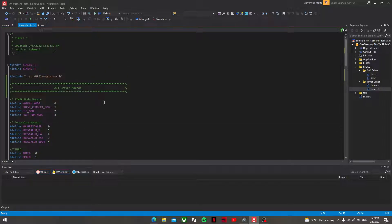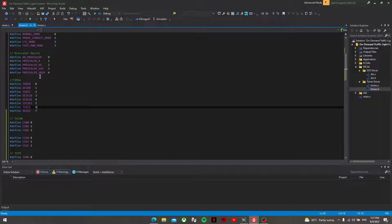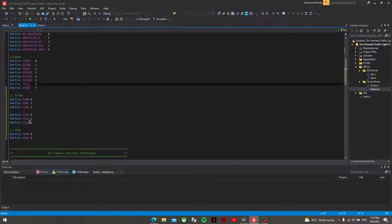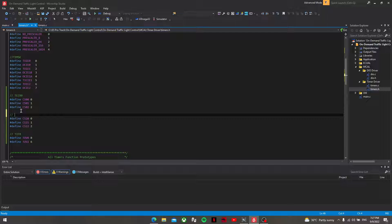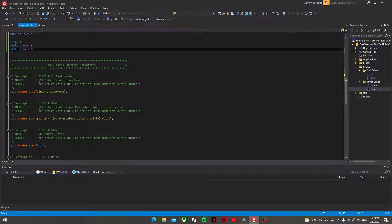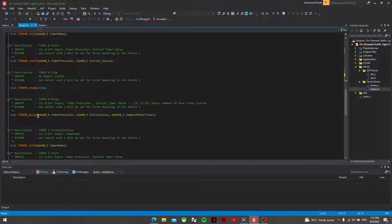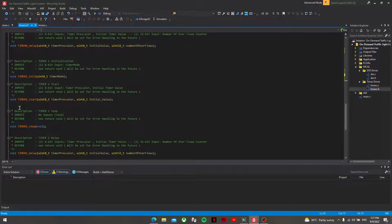The timers.h file contains the driver macros for the timers, like the timer mode macros, prescaler macros, TIMSK macros, TCCR0 macros, TCCR2 macros, and TIFR macros. Also the function prototypes which are timer0_init, timer0_start, timer0_stop, and timer0_delay, and exactly the same for timer2.